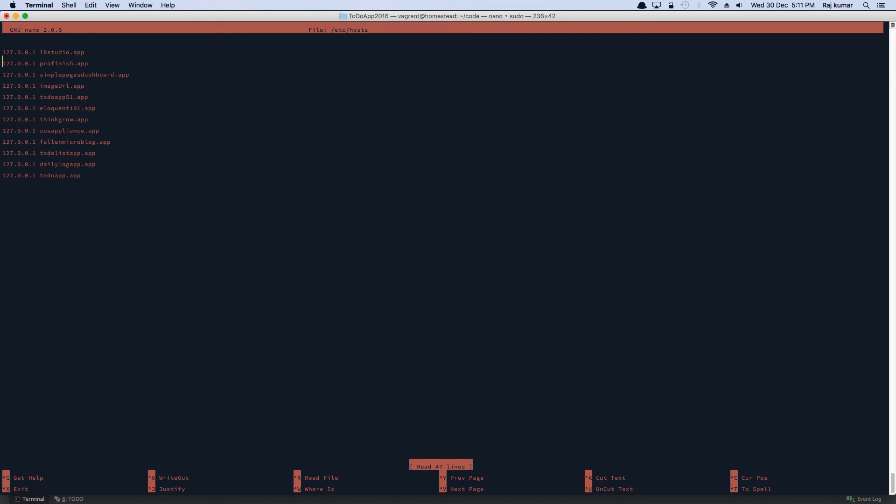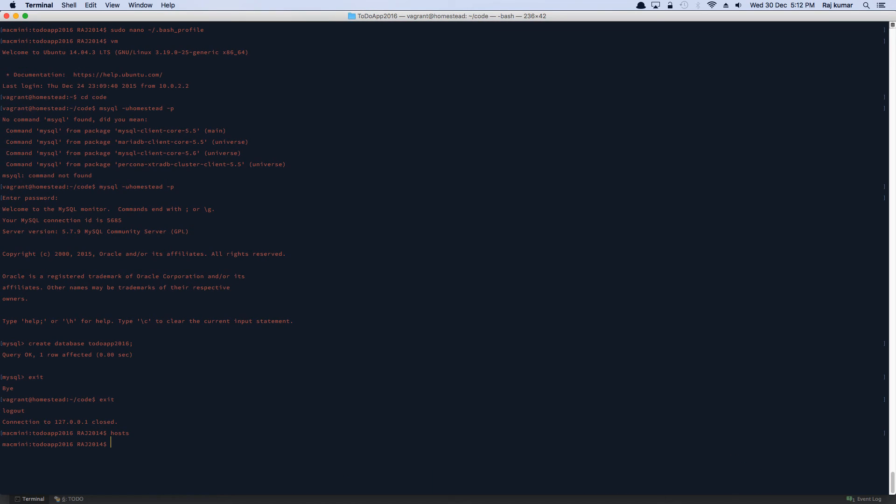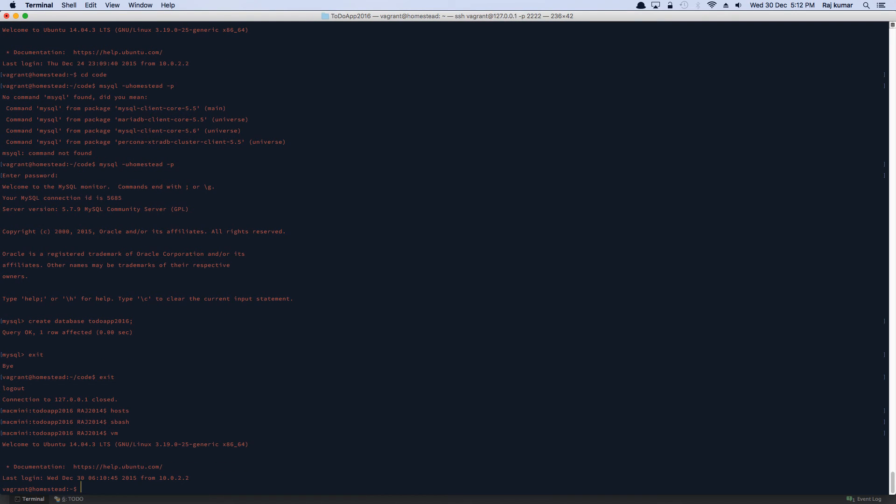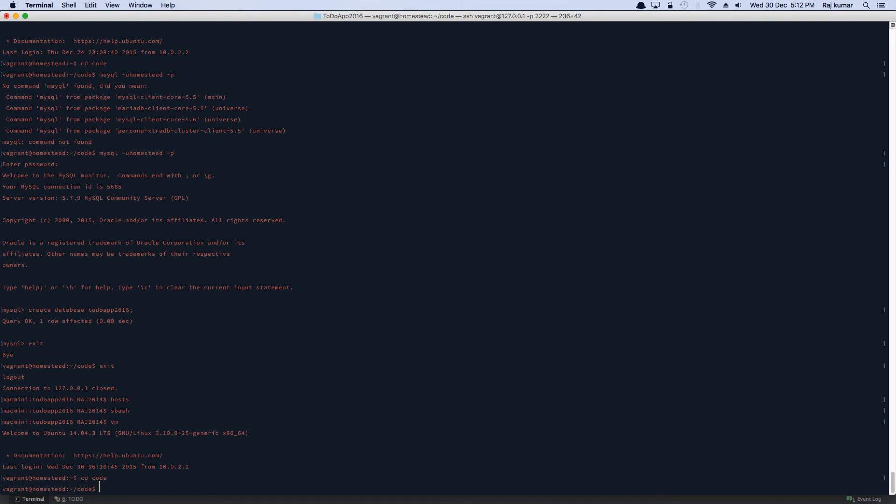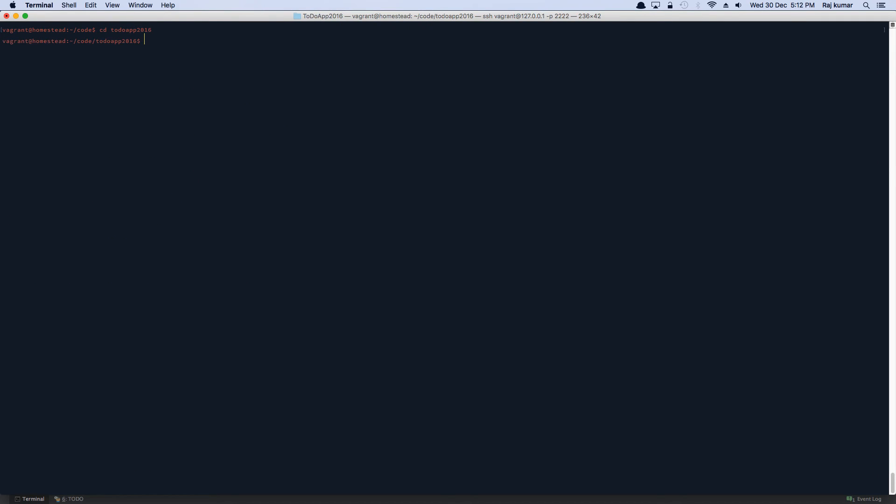Now here, there are a couple of virtual hosts I have. So I'm just going to add a new one. And source it. And once you've done that, you go back to virtual machine and CD into your application. And then serve todoapp2016.app. I'm not using homestead.yaml. But if you're familiar with homestead pretty much, you can go and add those configurations over there.